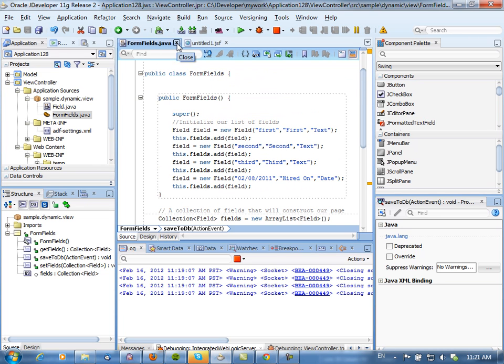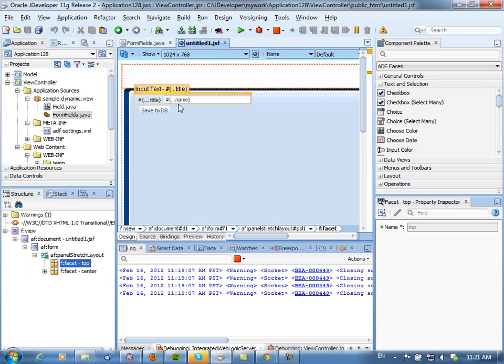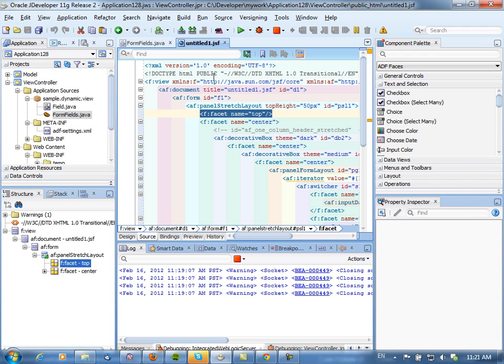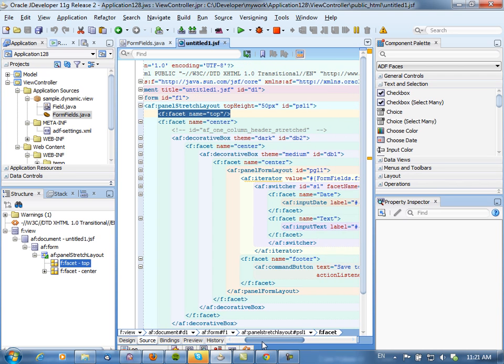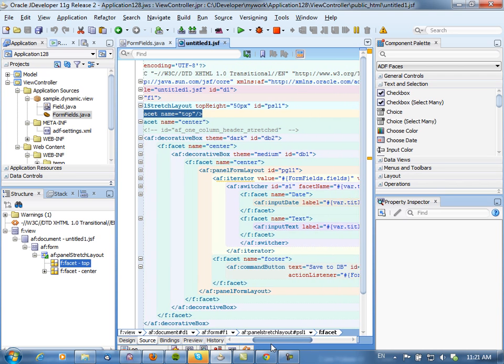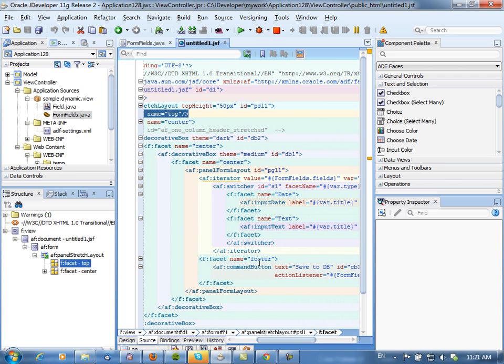And then we have our page. So if you actually look at the structure of our page, it might be actually better to look at it in the source view. You'll see that we have in this page a form, and inside the form we have an iterator which runs on this collection of fields.